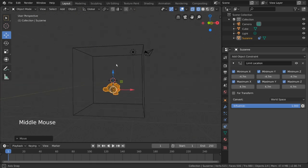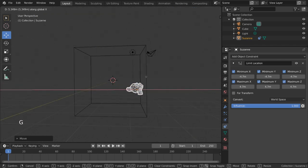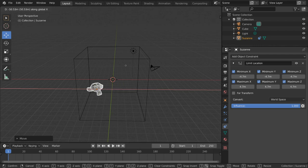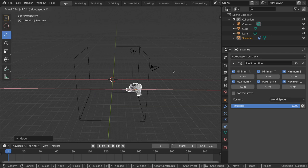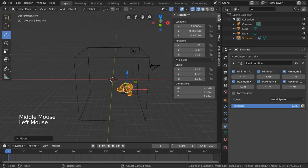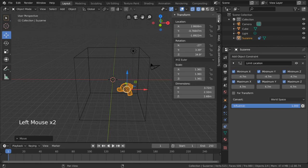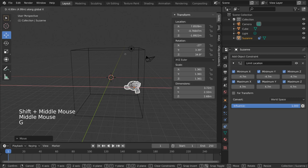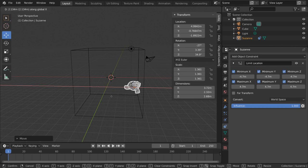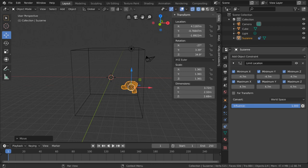If we move the monkey significantly past where it's allowed to go based on the limit location constraint, and then we try to move it the other way, it'll seem like the monkey takes a while to respond to our actions. This is because the monkey is actually still calculating its true location, the location where it's supposed to be if the constraint was not active. In fact, we can see this visually if we open up the right hand side quick menu and go to item. This will display our selected object's location data. And, as we can see, as we move the monkey past the limit of the constraint, its true location value continues to change. And in order for it to visibly start moving again in the opposite direction, the value of its location data must fall within the range of the limit location constraint.